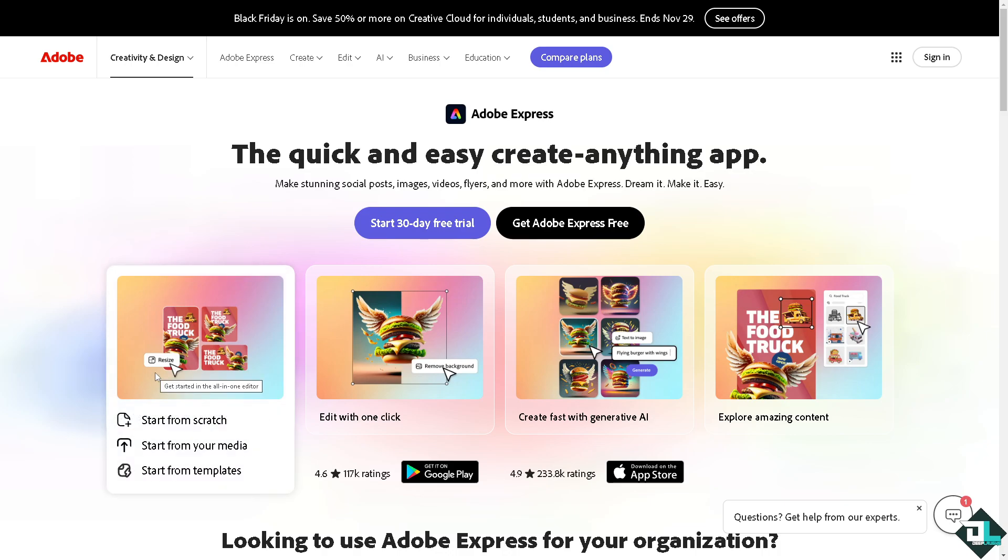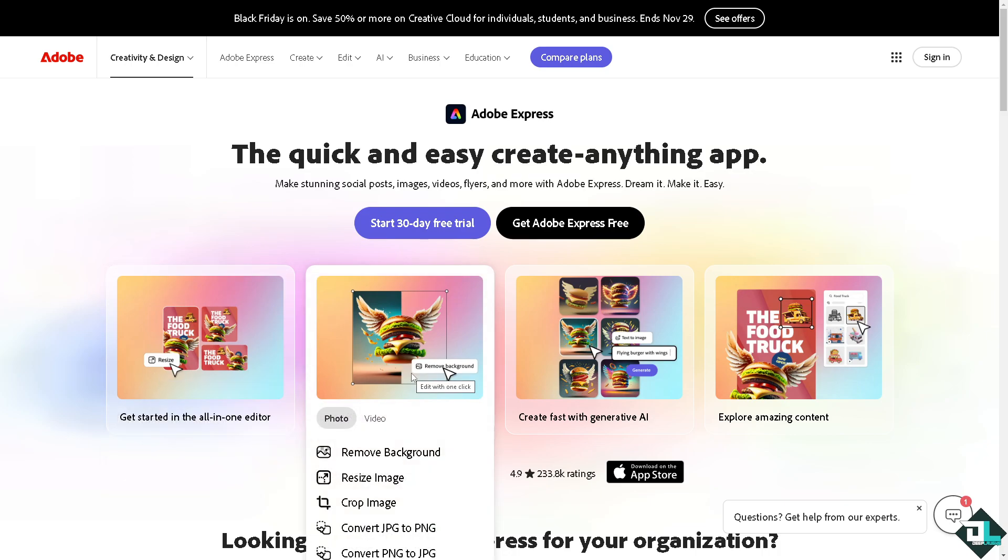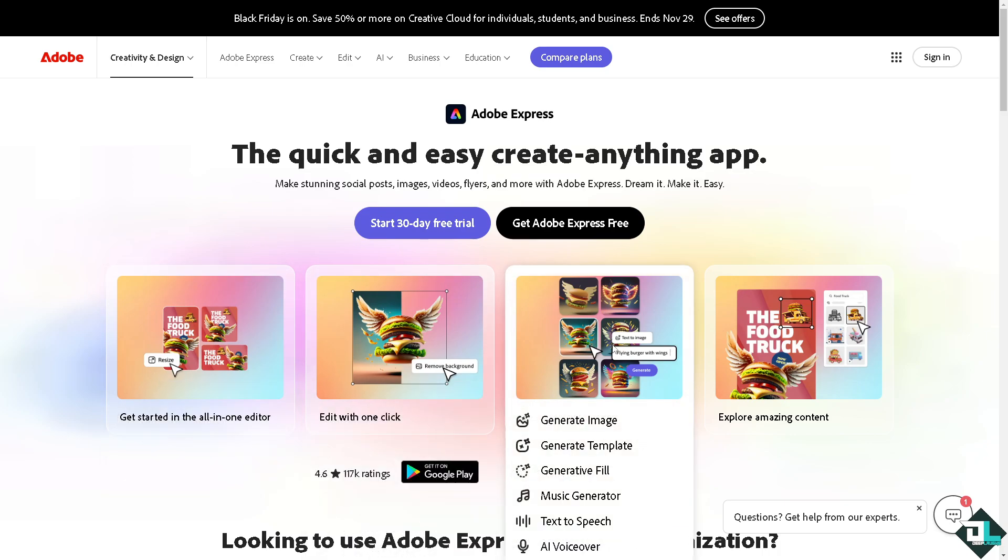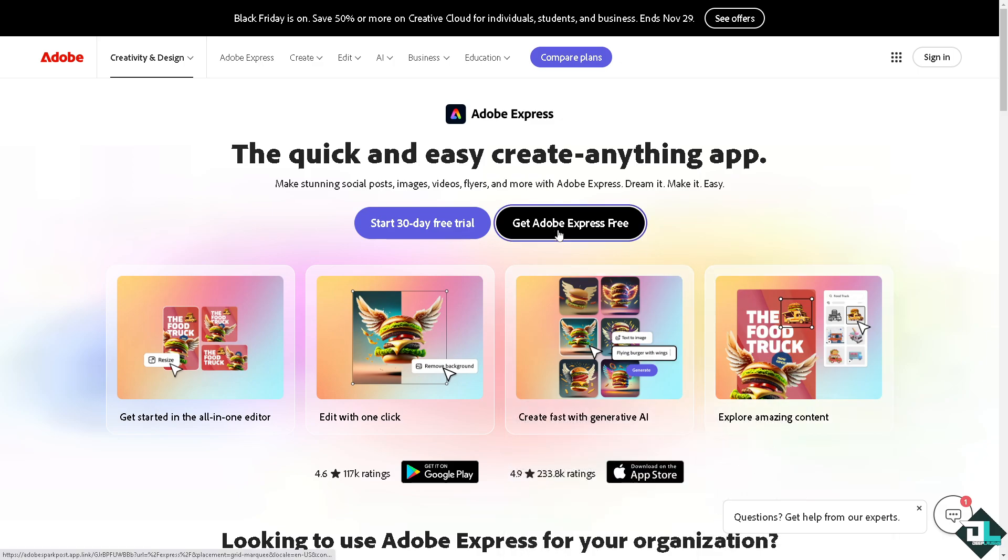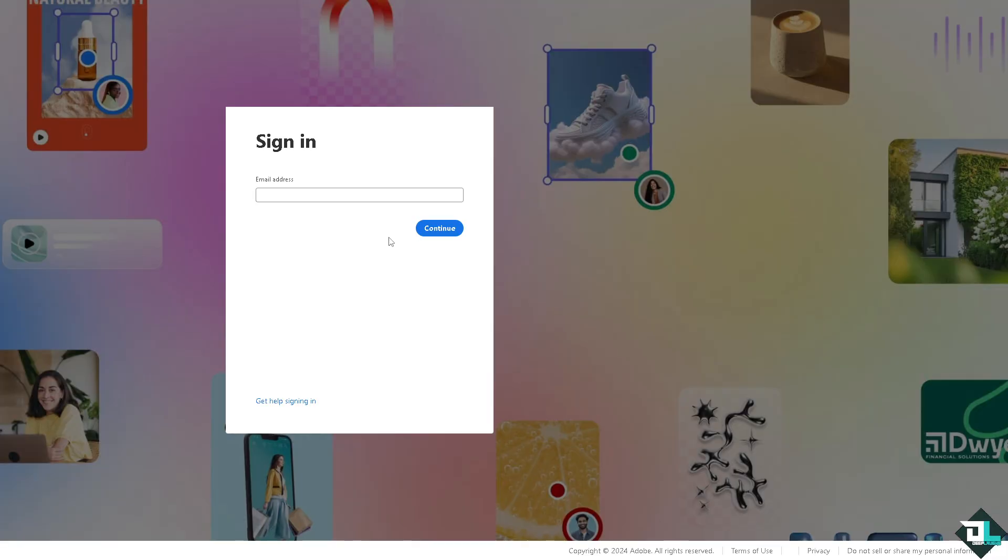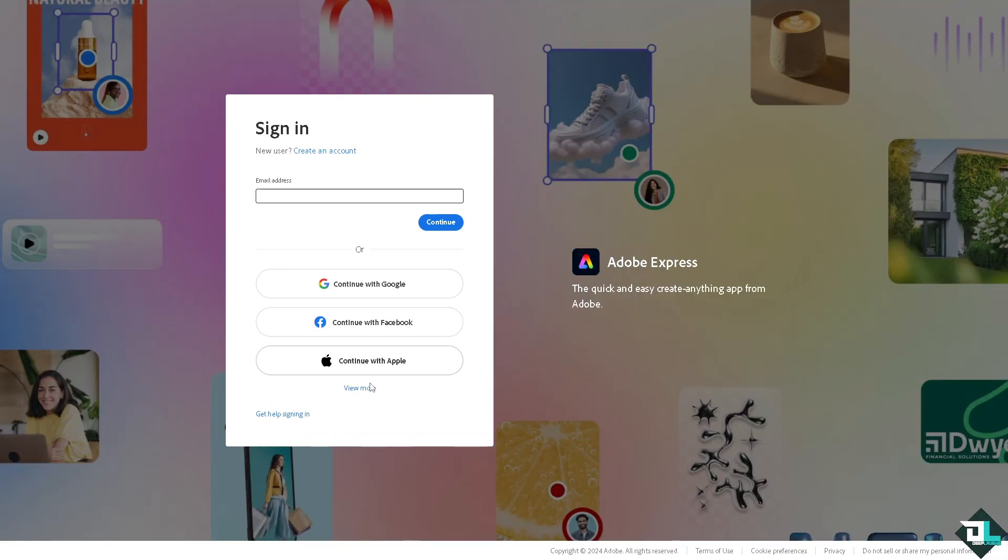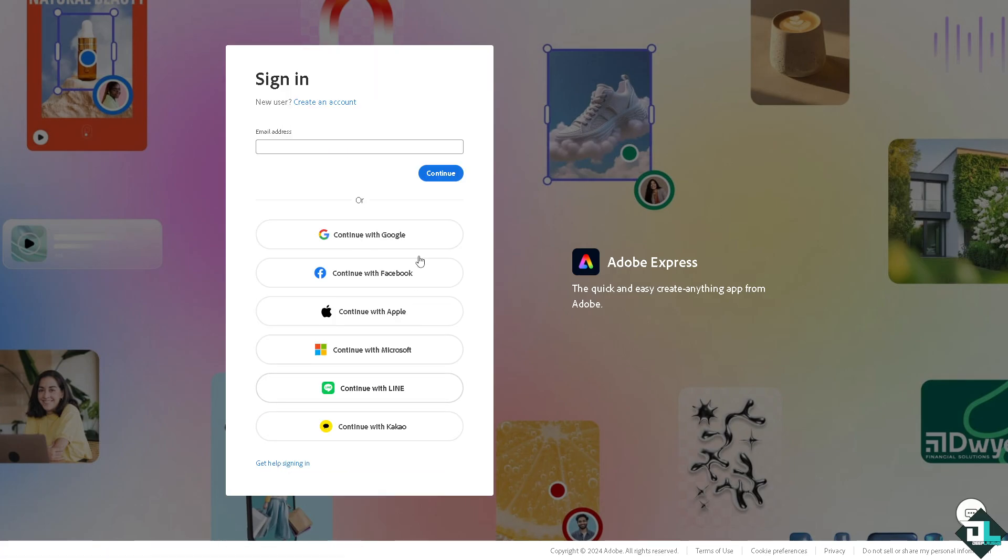Hey everybody and welcome back to our channel. In today's video, we're going to show you how to record in Adobe Express. Let's begin. The first thing you need to do is log in using your credentials. If this is your first time in Adobe Express, click the sign up option and follow the on-screen instructions.